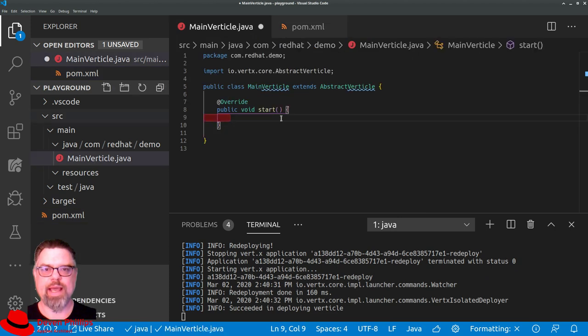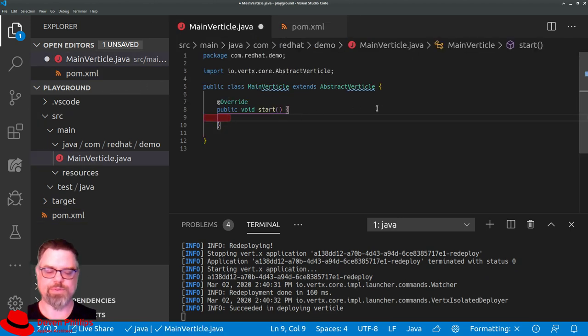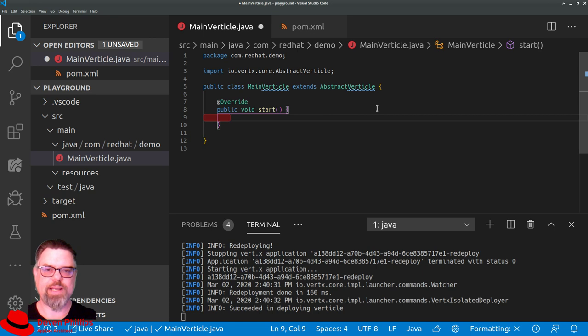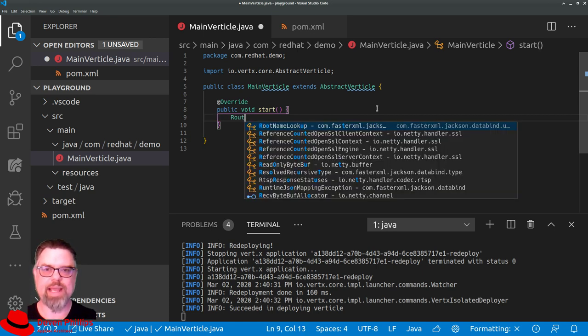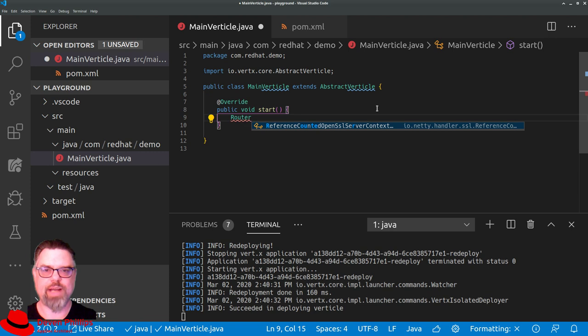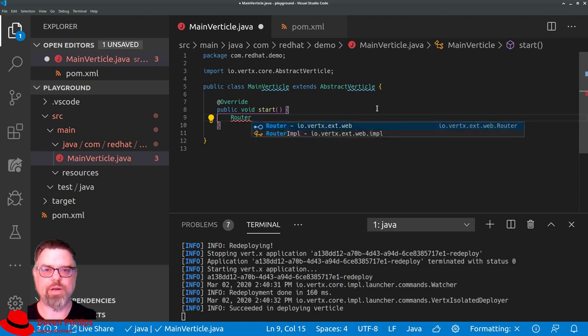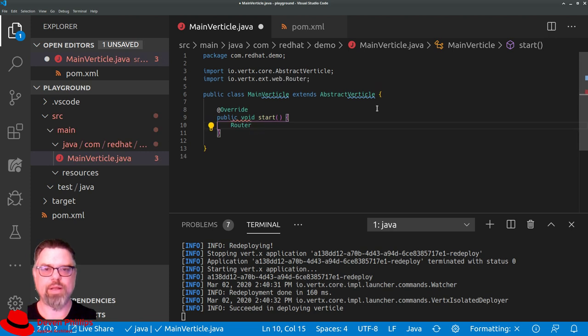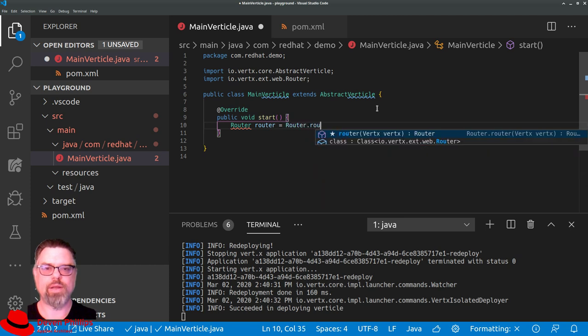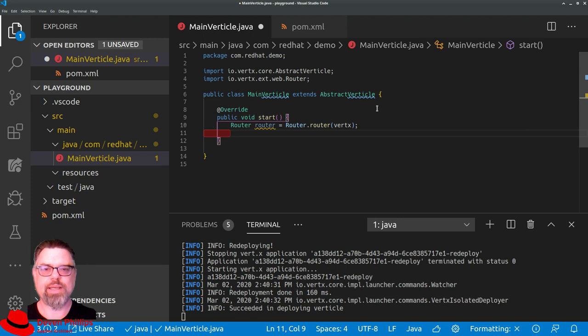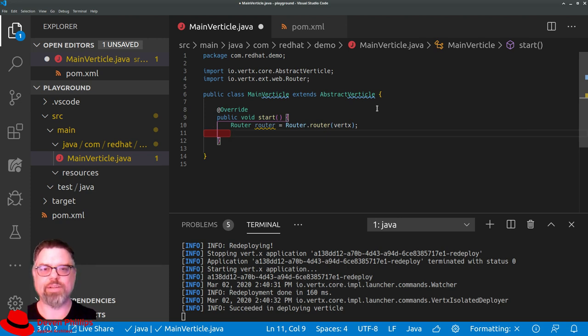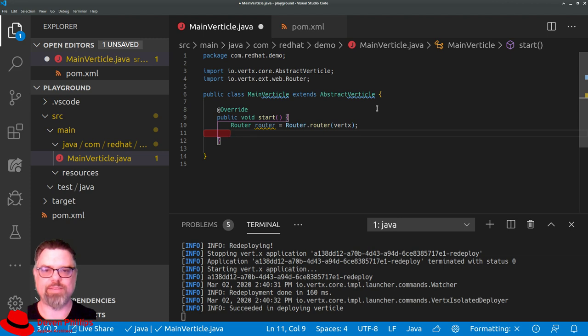And then over here in our main verticle, instead of just using create HTTP server and request handler callbacks, we can create a Vertx router. The Vertx router gives us the capability to set up different callback handlers for different paths in our HTTP request.